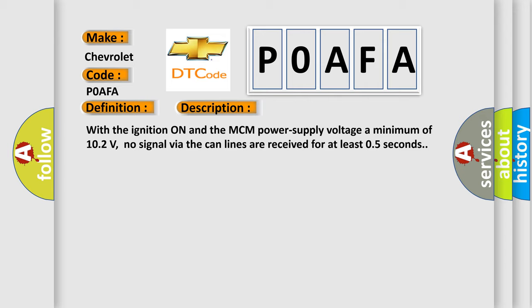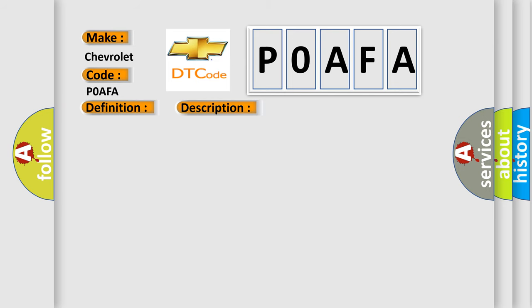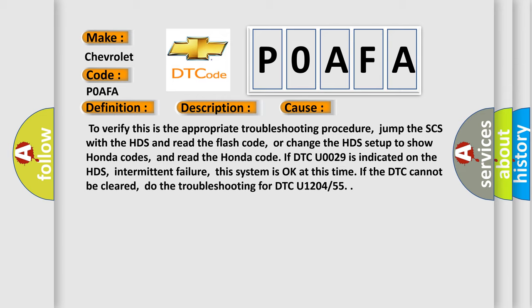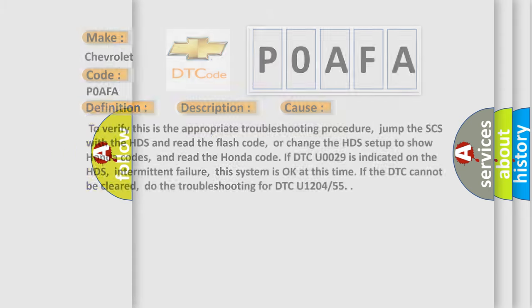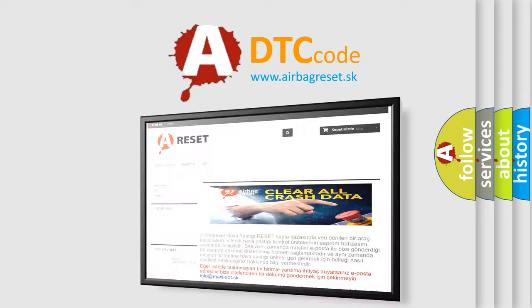This diagnostic error occurs most often in these cases. To verify this is the appropriate troubleshooting procedure, jump the SCS with the HDS and read the flash code, or change the HDS setup to show Honda codes and read the Honda code. If DTC U0029 is indicated on the HDS — intermittent failure — this system is okay at this time. If the DTC cannot be cleared, do the troubleshooting for DTC U1204 or 55. The Airbag Reset website aims to provide information in 52 languages. Thank you for your attention and stay tuned.